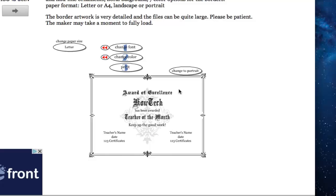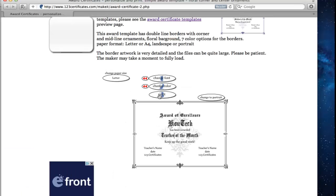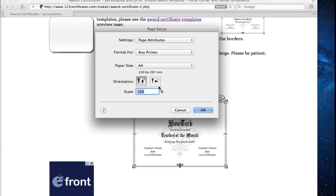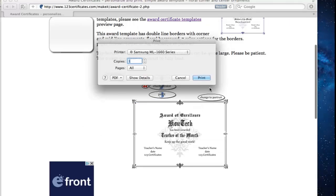When we're done with our certificate design, we click Print. The window with the printer properties opens. Choose the layout and printing options and click Print.